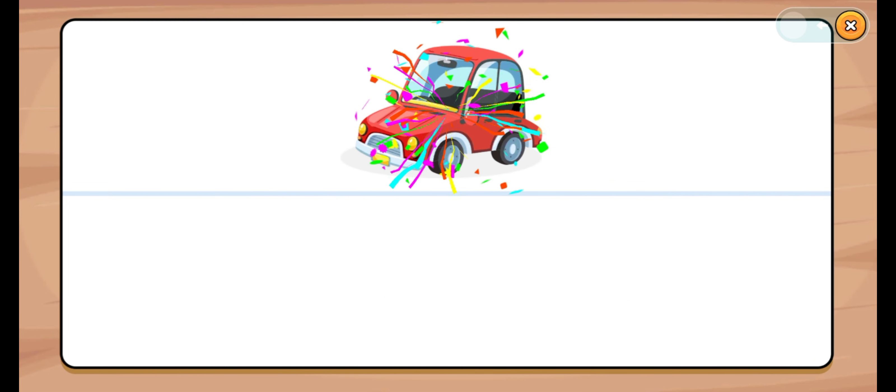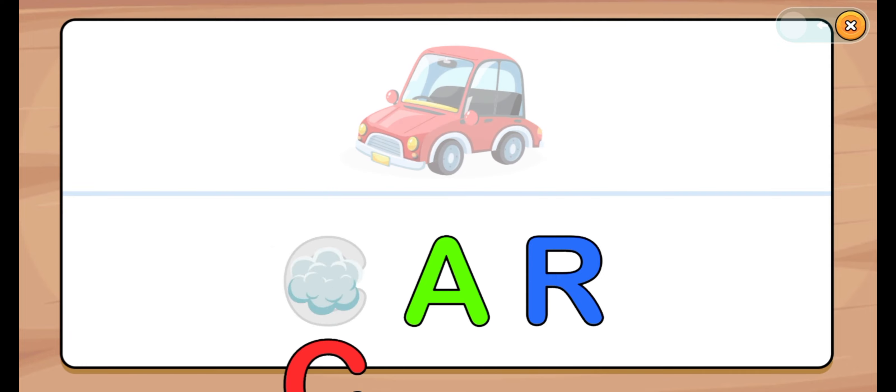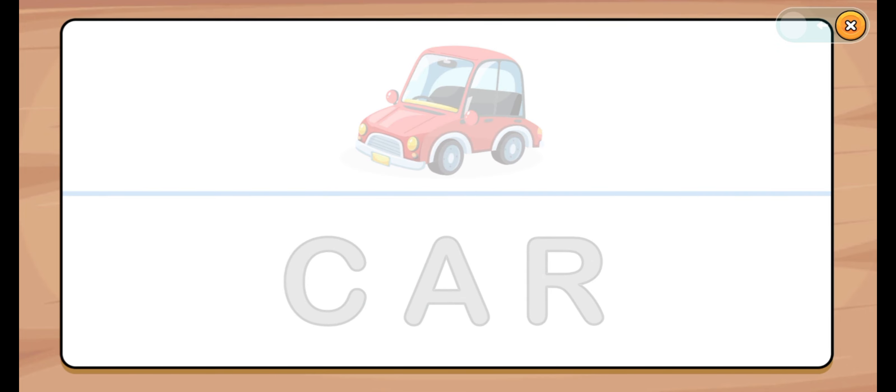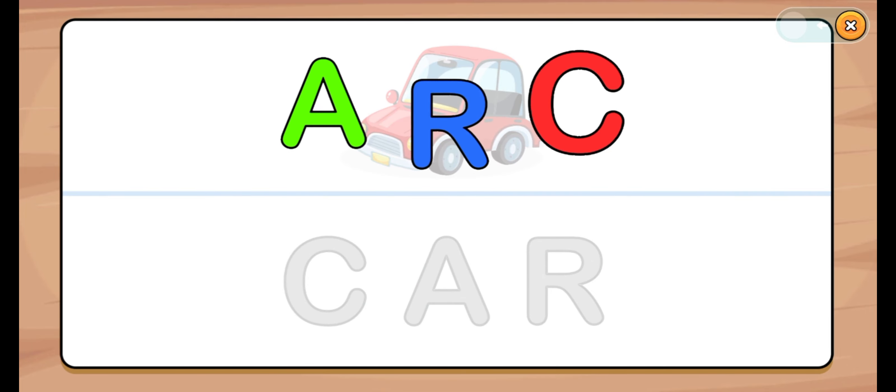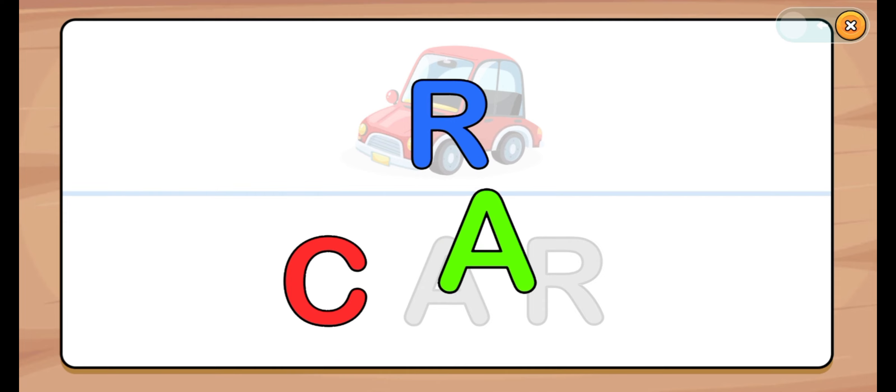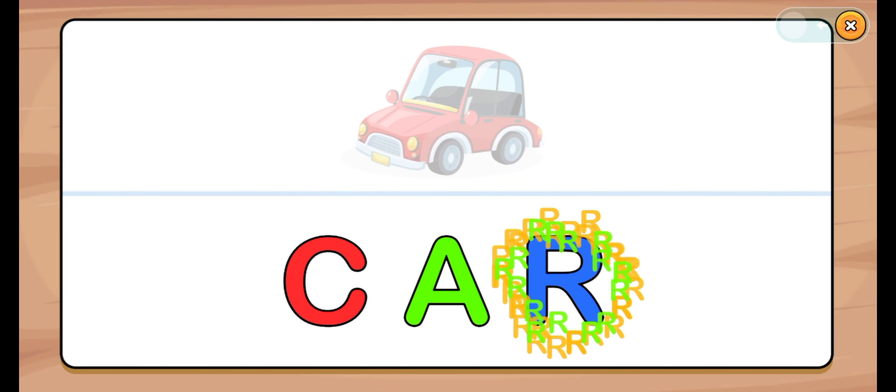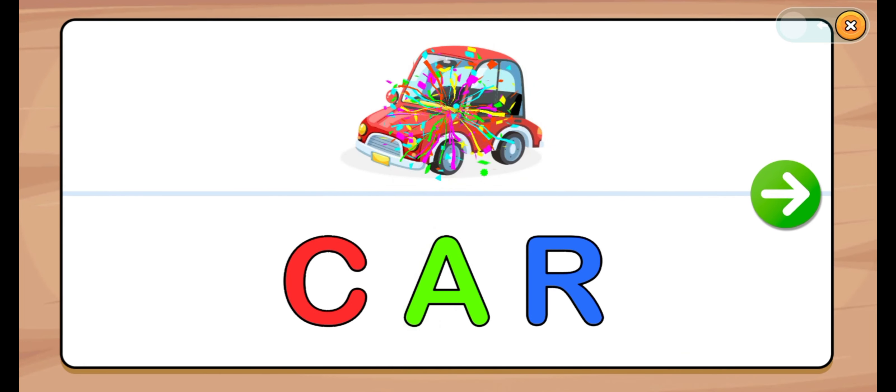Let's start. Car. C, A, R. C, A, R. Car.